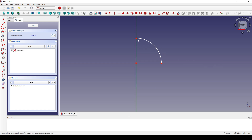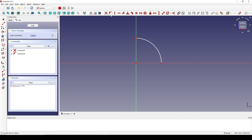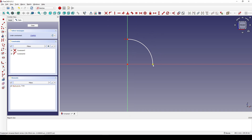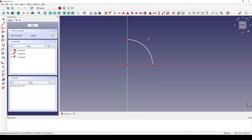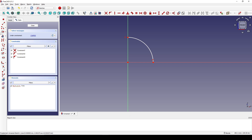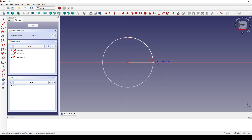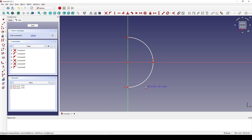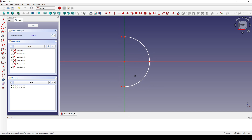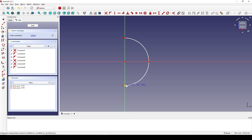I click on this point and this line and I set a constraint. I click on this point and this line and set a constraint. Now I create another center arc starting from the center. Click on this point and then click on this line. Make sure this point is on this line.